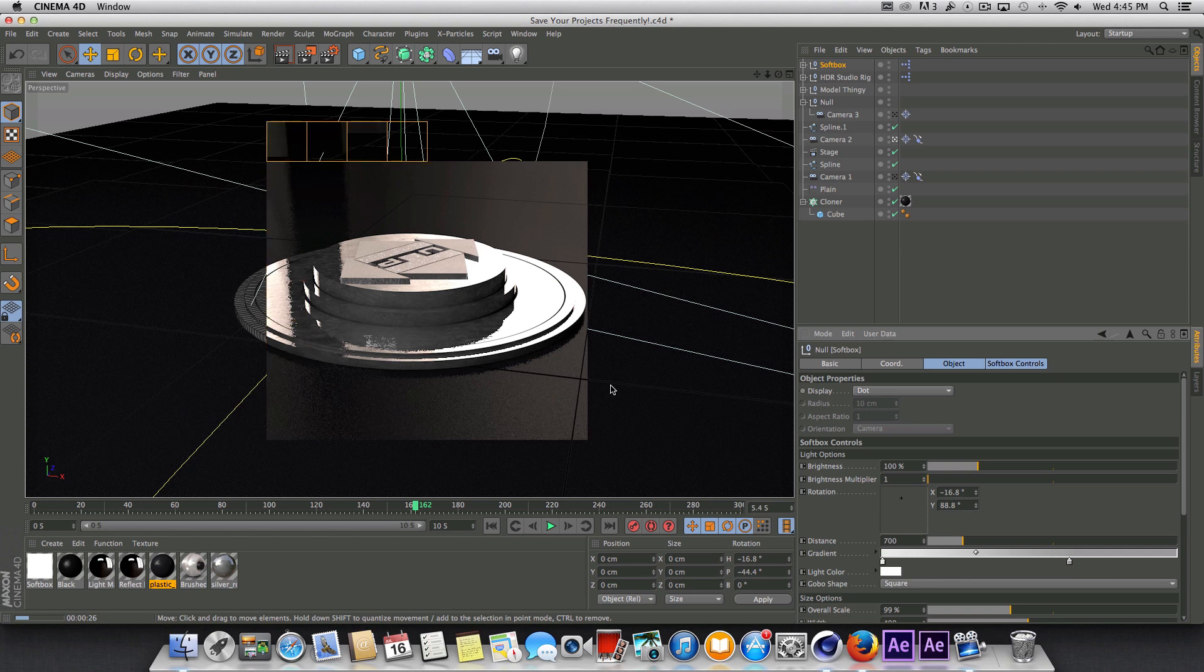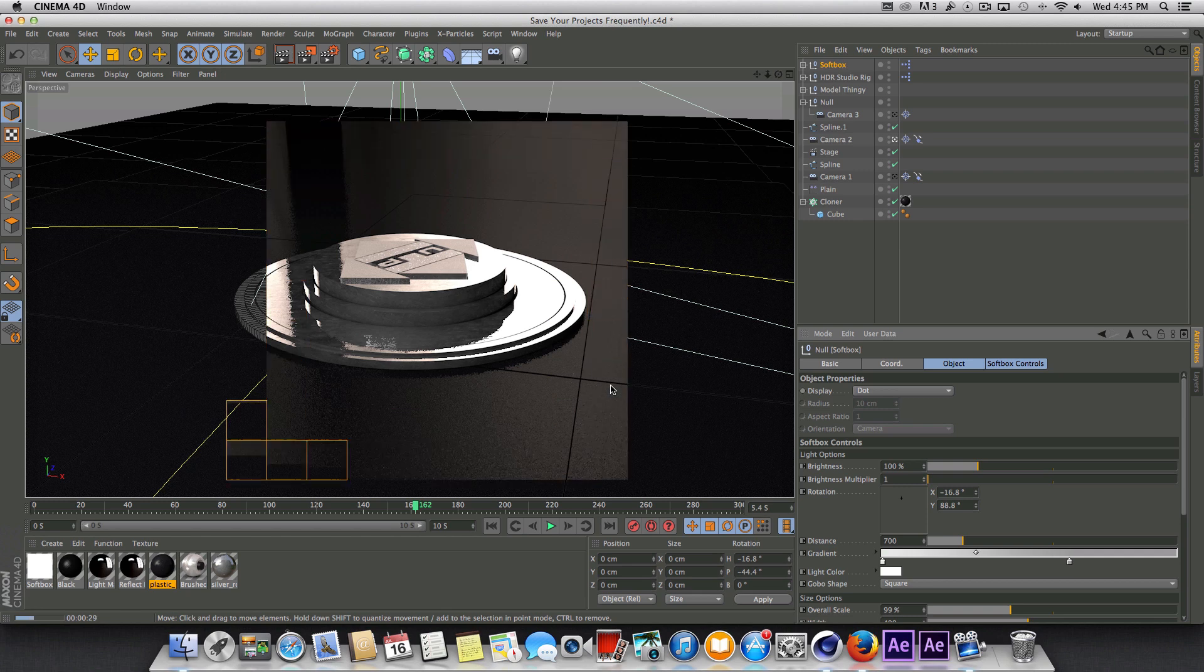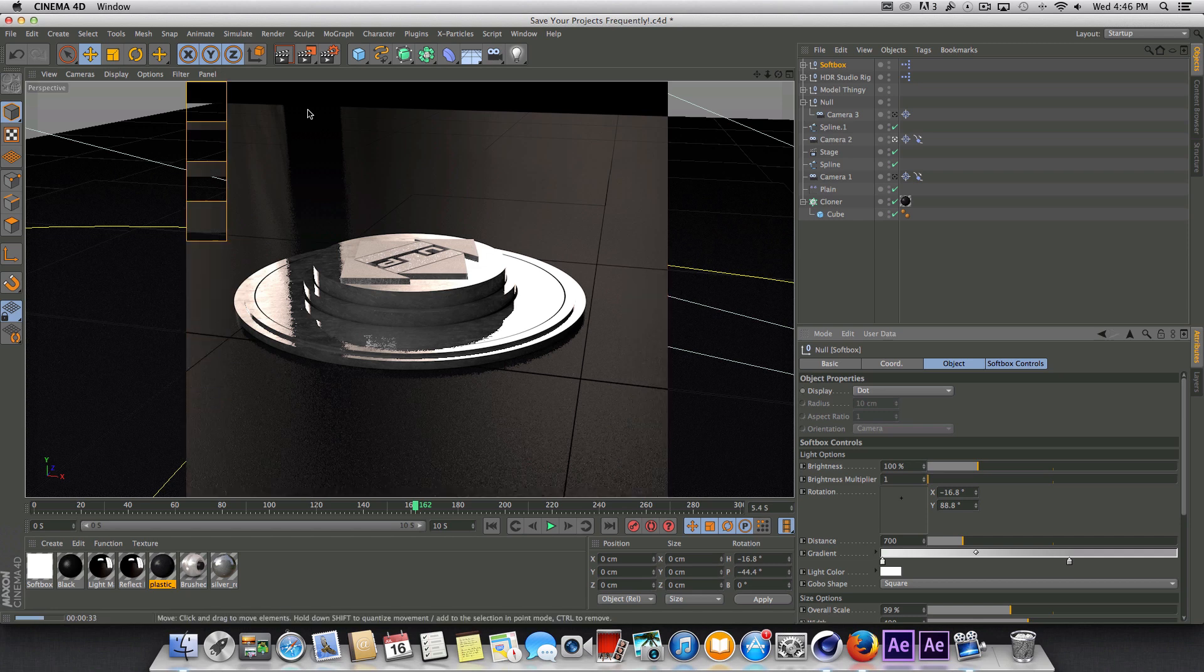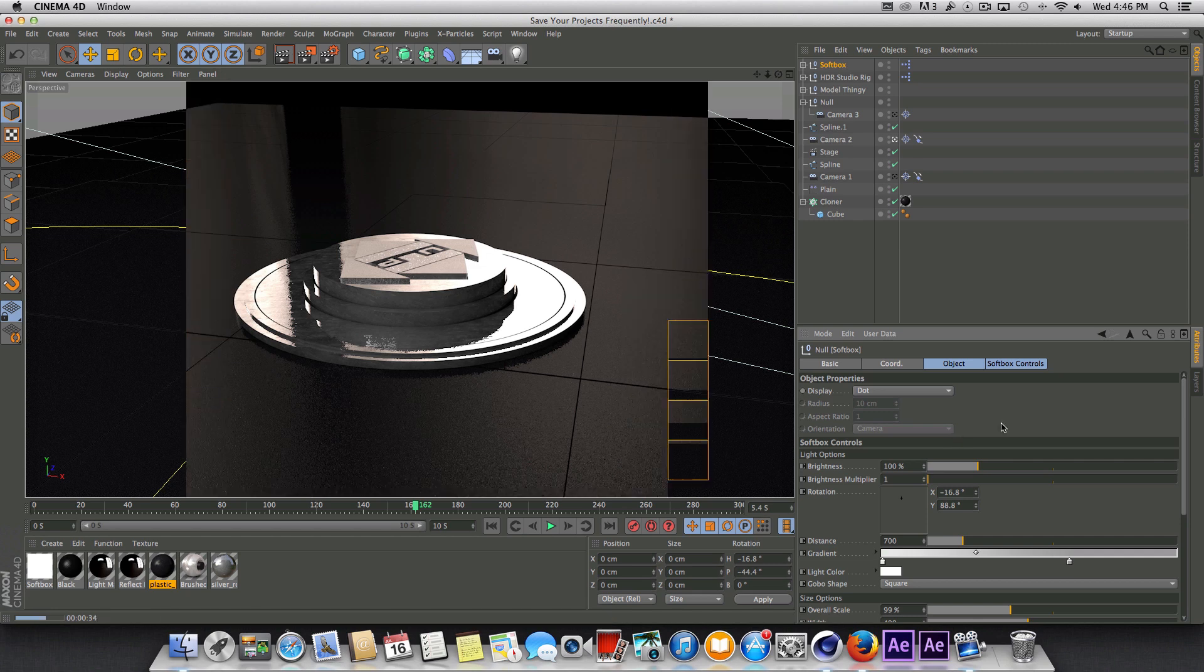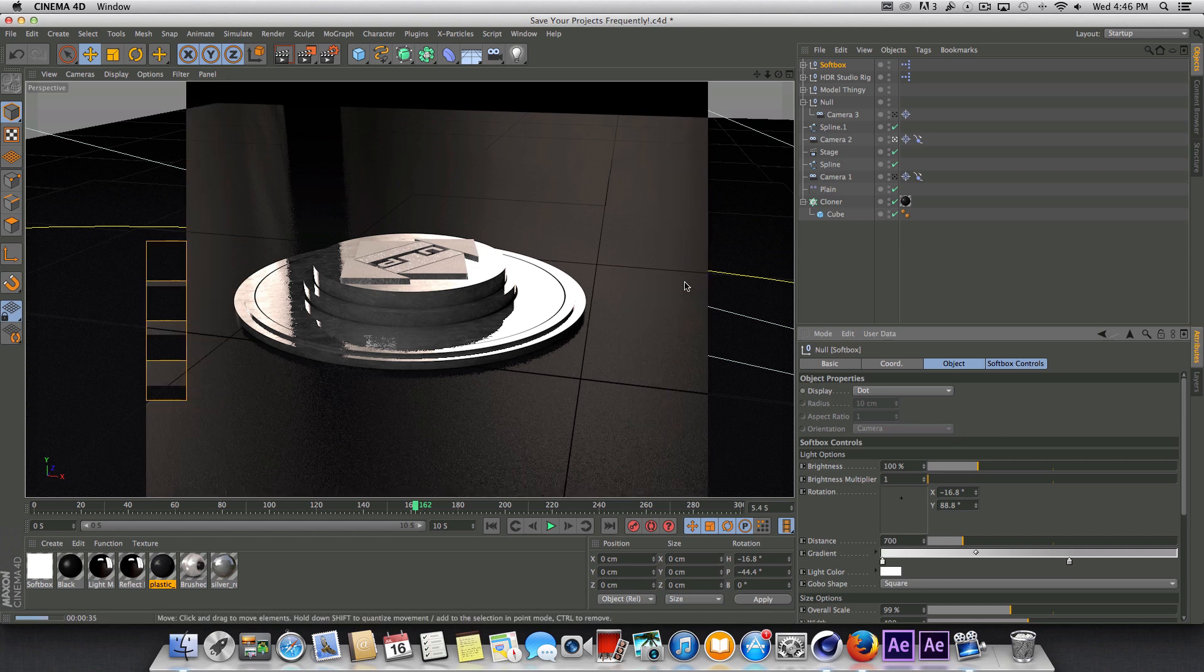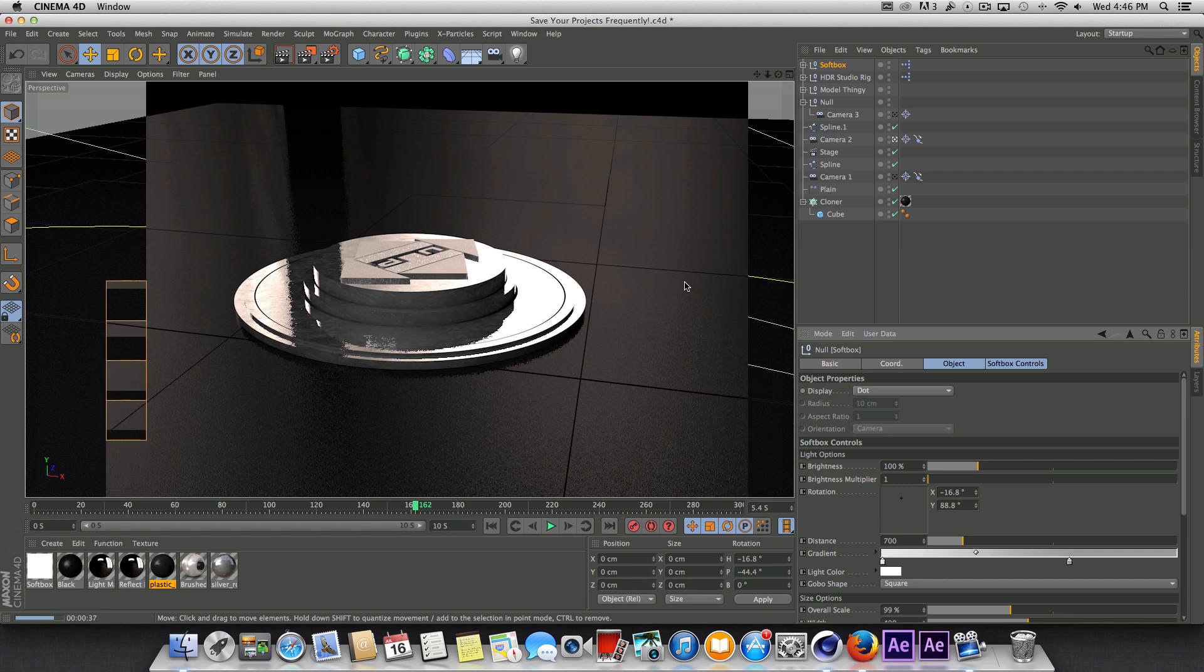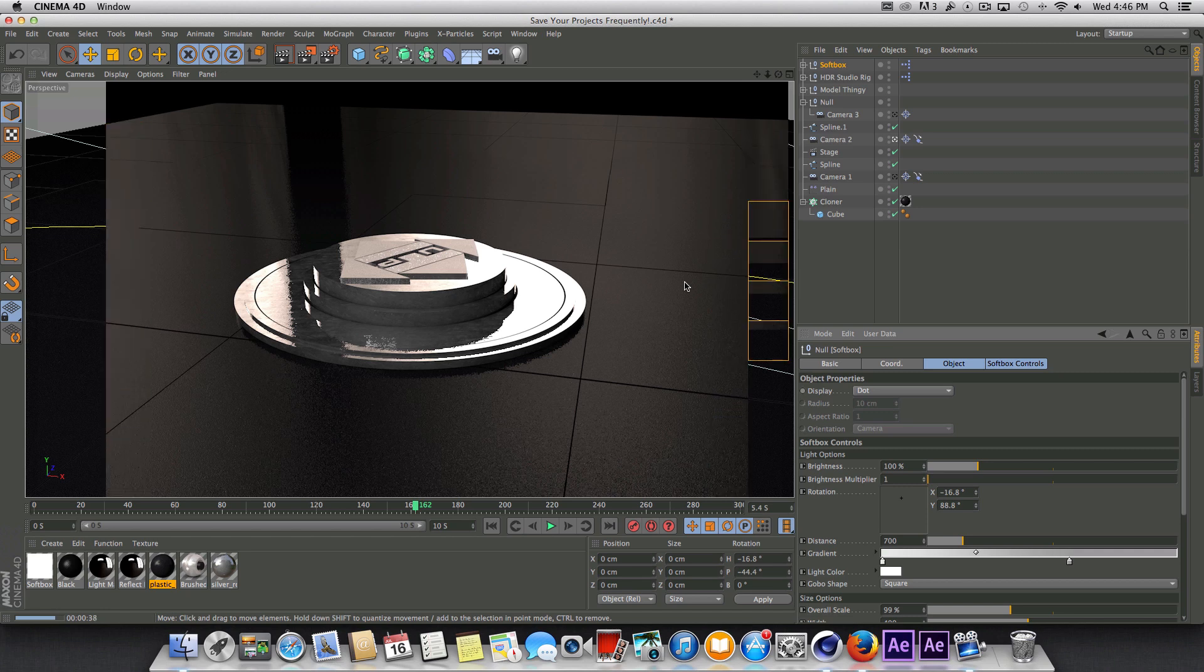But real quick before I end this tutorial, you can see this doesn't look too great. But like I said, that's not the point. Before I end this tutorial, I just want to talk about the physical render real quick because that is what I use to render this out.